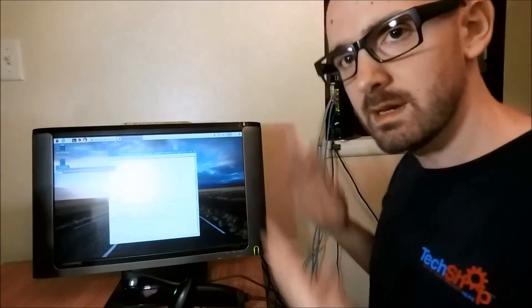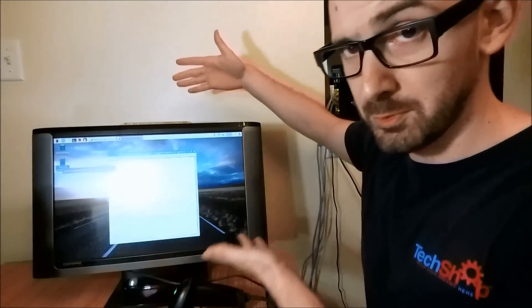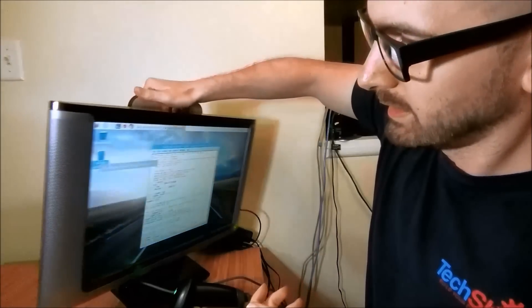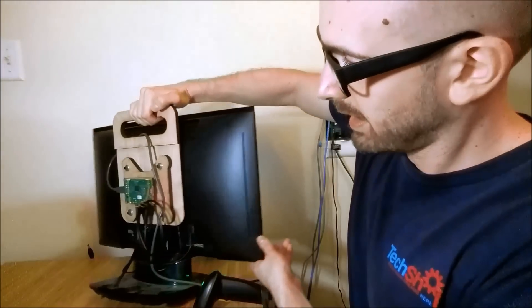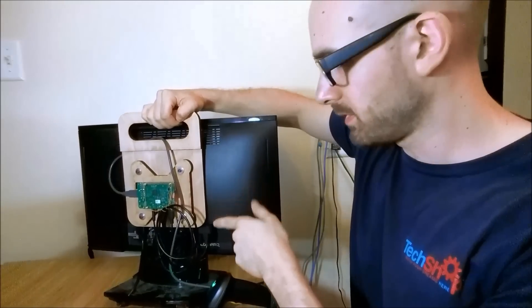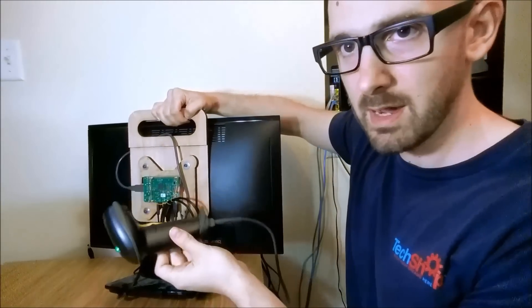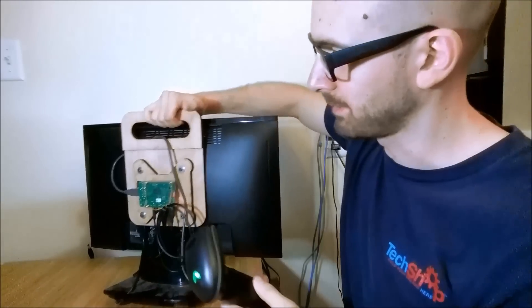The setup I have here is a consumer grade monitor, and on the back I've mounted a Raspberry Pi 3 and then just plugged in my USB barcode scanner into this thing.